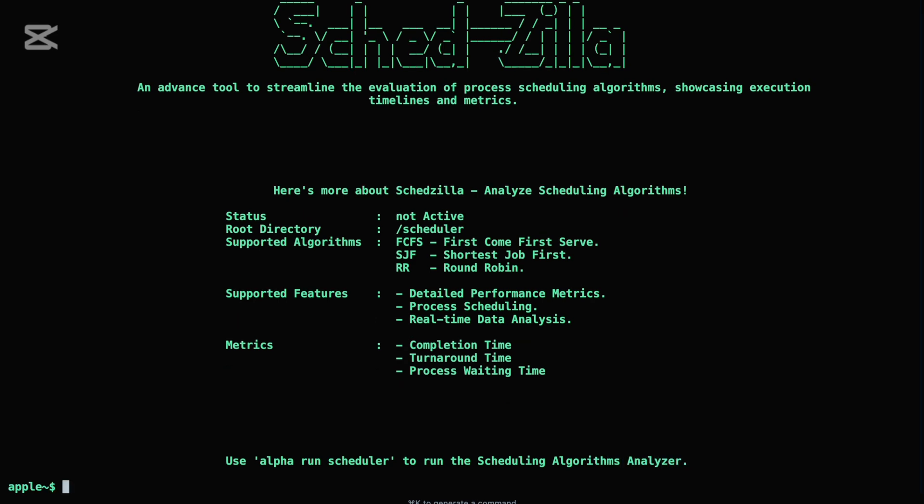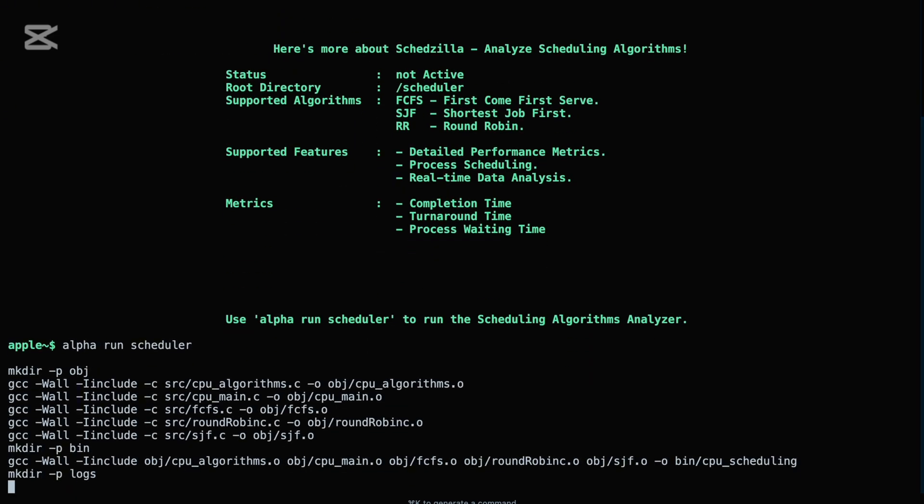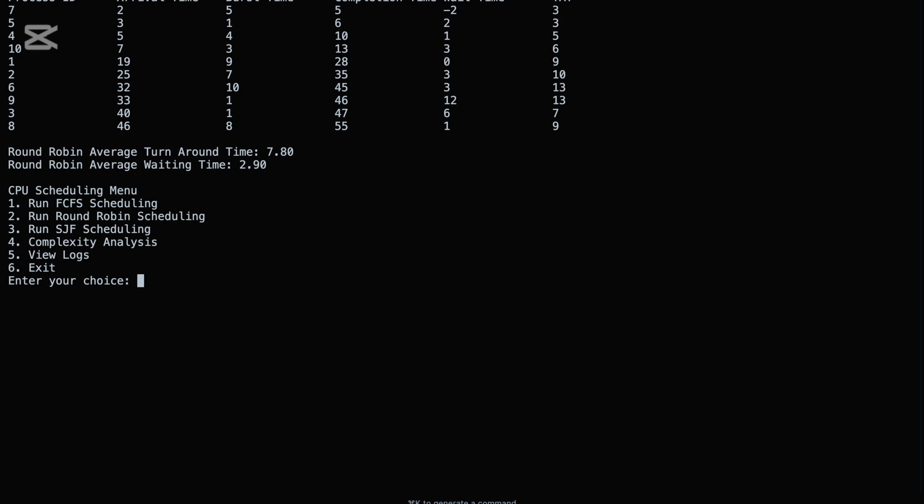You can run this component effortlessly using Alpha with alpha run scheduler or alpha start scheduler. Under the hood, this triggers the compilation and execution of the simulator, allowing you to test core algorithms like FCFS First Come First Serve, SJF Shortest Job First, and Round Robin. Each is executed in an isolated process, giving you an accurate simulation of real-world process scheduling.